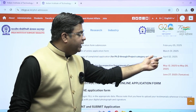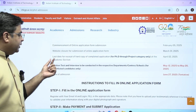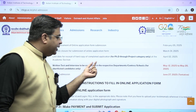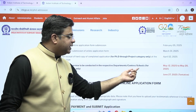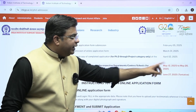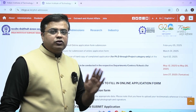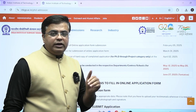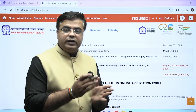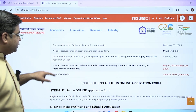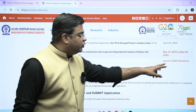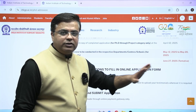The written test and interview will be conducted in the respective department, center, or school from May 12th to May 20th. Based on the slot, you will be given one date to face the examination. You can expect the date of result submission by June 27th — this is a tentative date, not the final date.